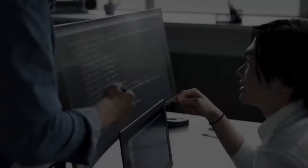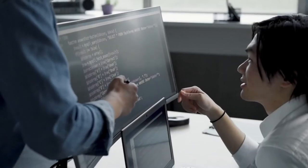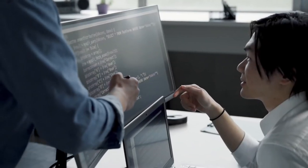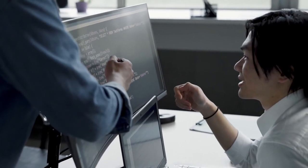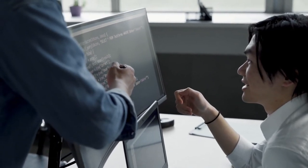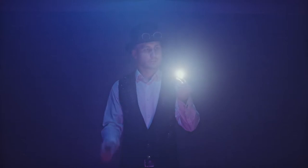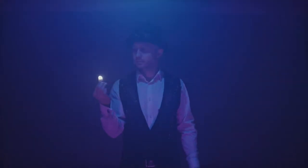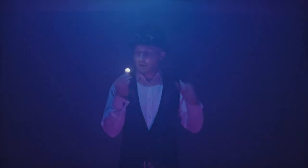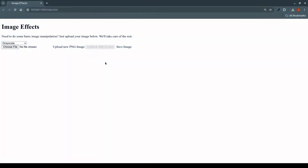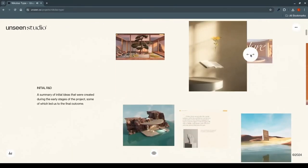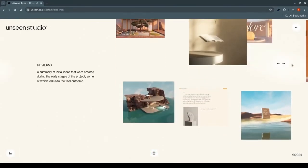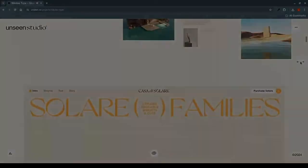Welcome to our CSS Crash Course. Today we'll be going over the fundamentals of CSS so that you can start creating stunning websites from scratch. Think of CSS as the magic that turns your website from something of a skeleton to a compact, nicely laid out site. Let's get started.